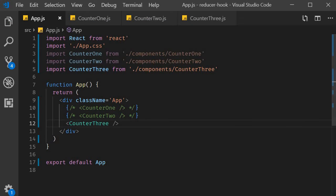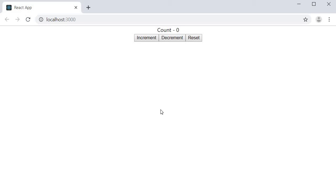If we now save the file and take a look at the browser we should now have a counter working as expected.